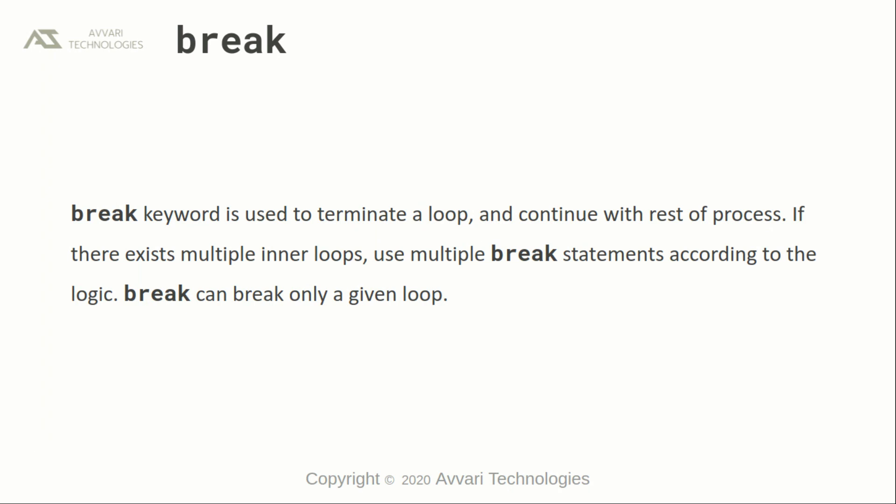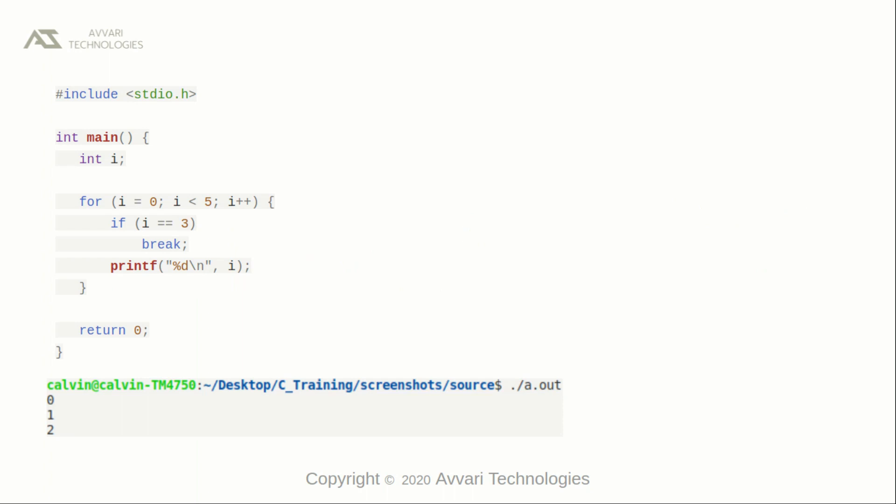Break. The break keyword is used to terminate a loop and continue with the rest of the process. If there exist multiple inner loops, we have to use multiple breaks to get out of that particular loop. We have to be careful while writing break statements — break can only break a given loop. This is a simple program to demonstrate the usage of break. In the main function, we defined a variable named i. In the for loop, we are writing the initial value for i: i is equal to zero. Next we are checking the condition i is less than five.